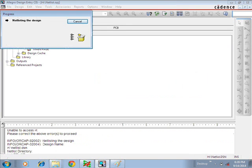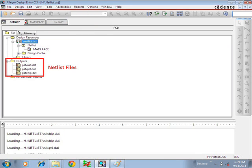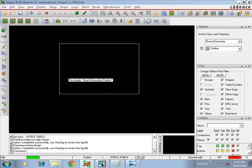You can see a pop-up window confirming the netlist files will be stored in the selected path — give OK. A progress window will appear. Once the progress is completed, you can see three netlist files under the Output tab. Once you have done that, go to PCB Editor.